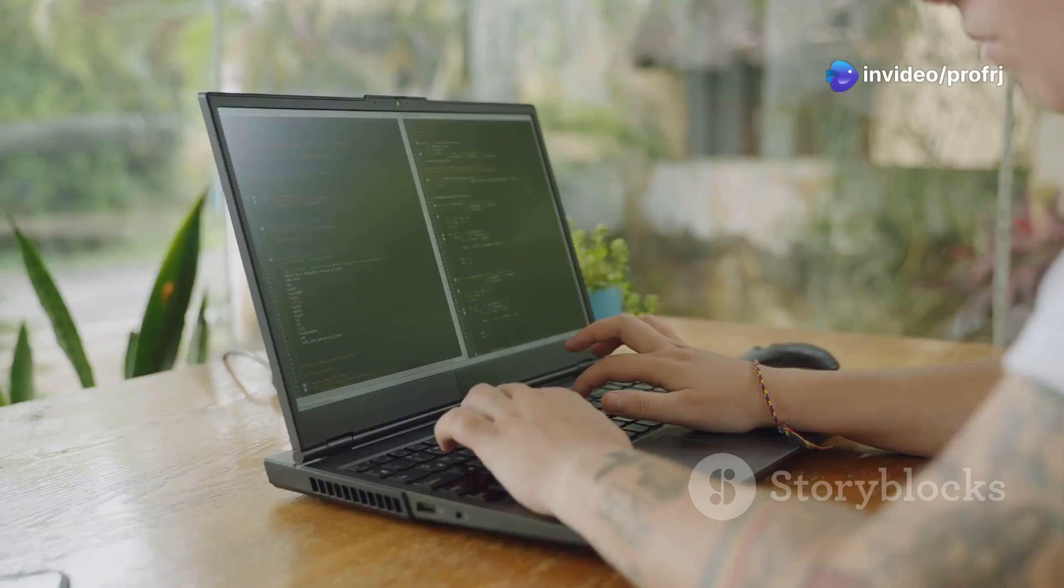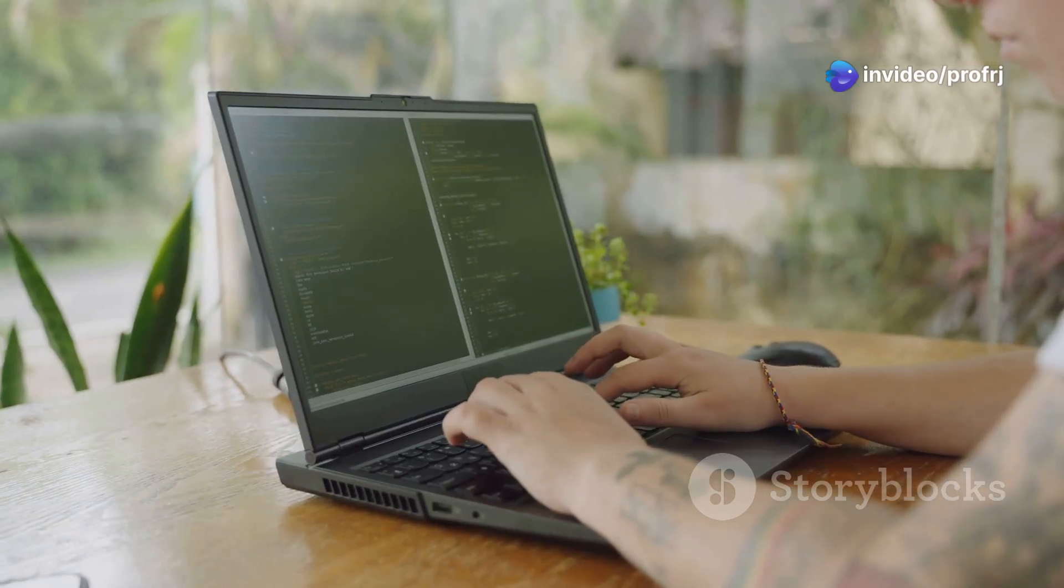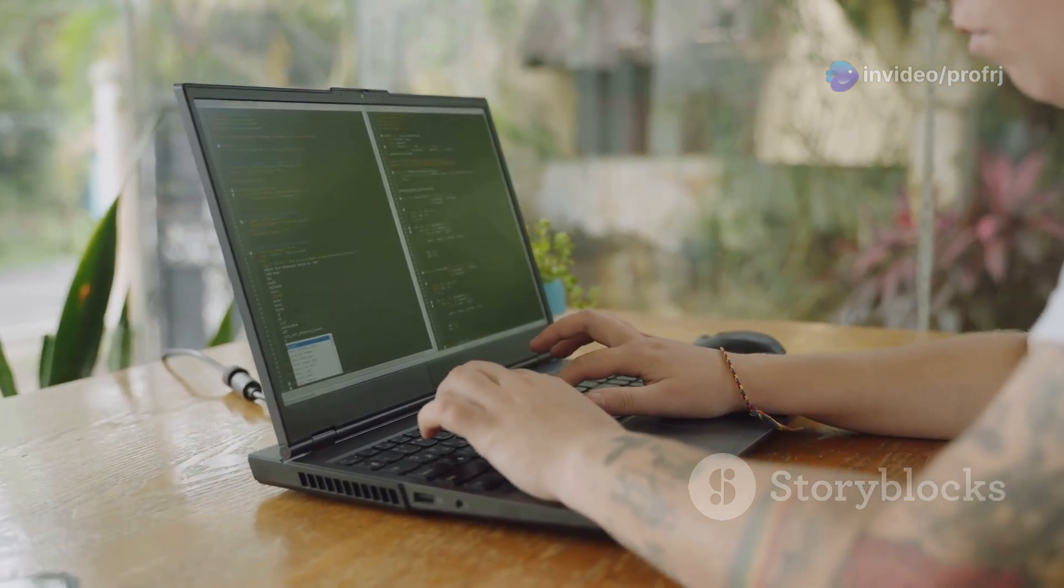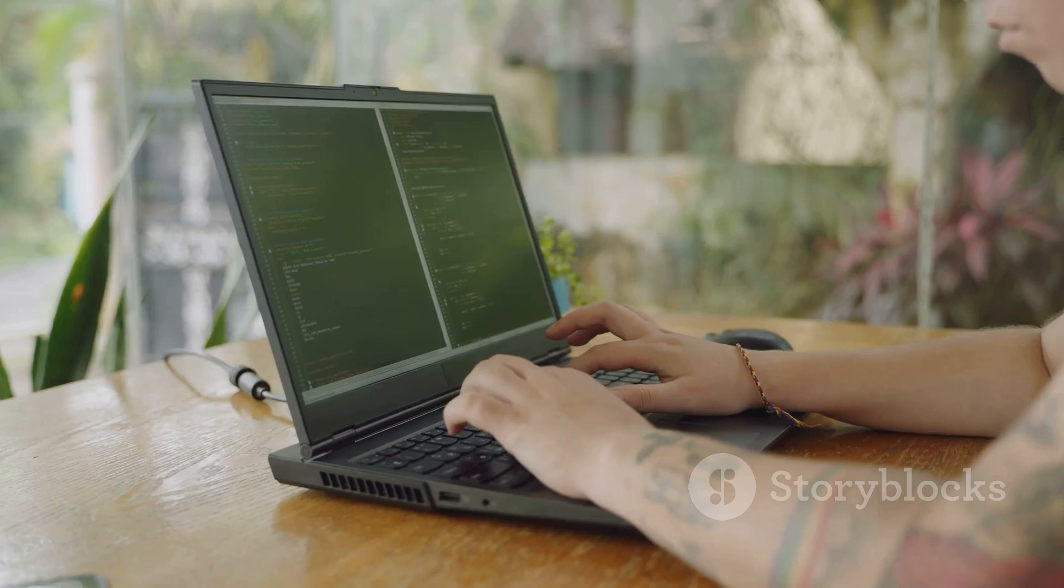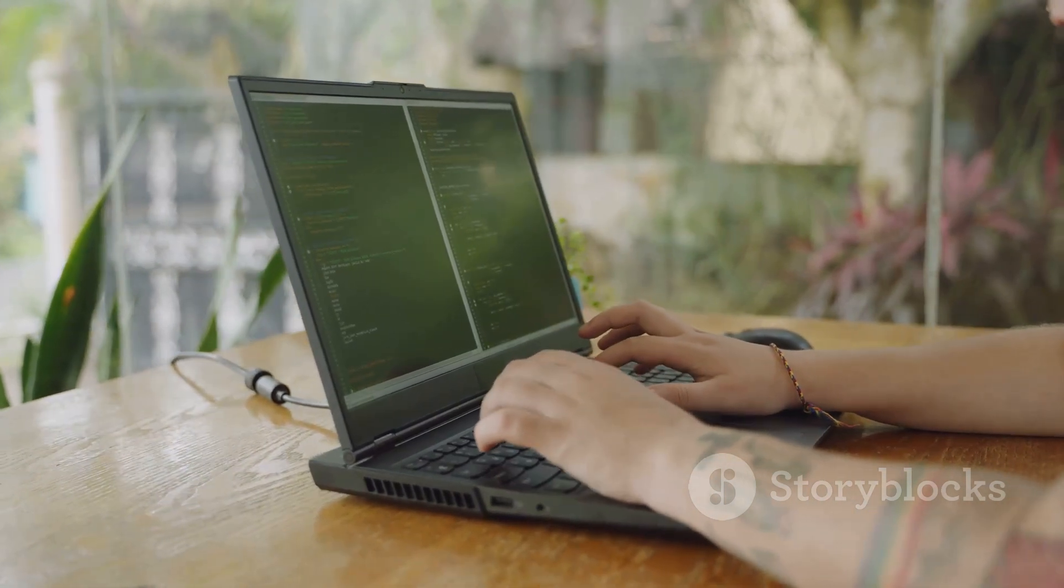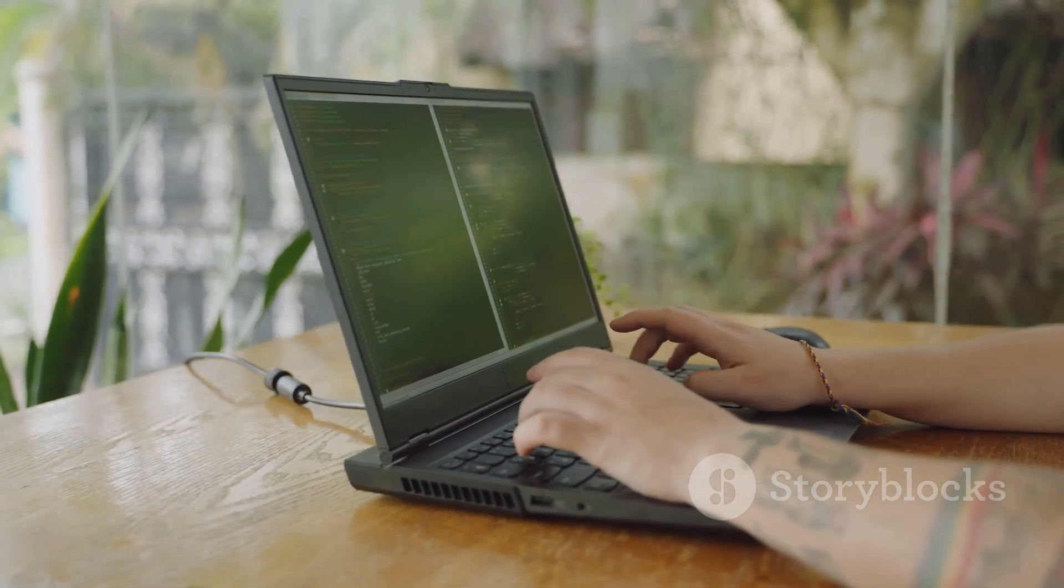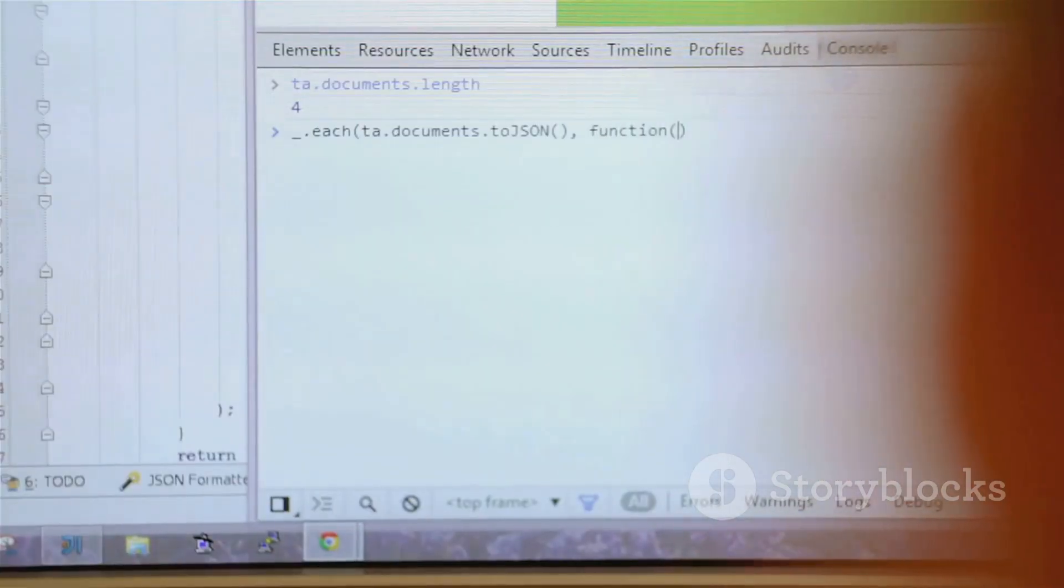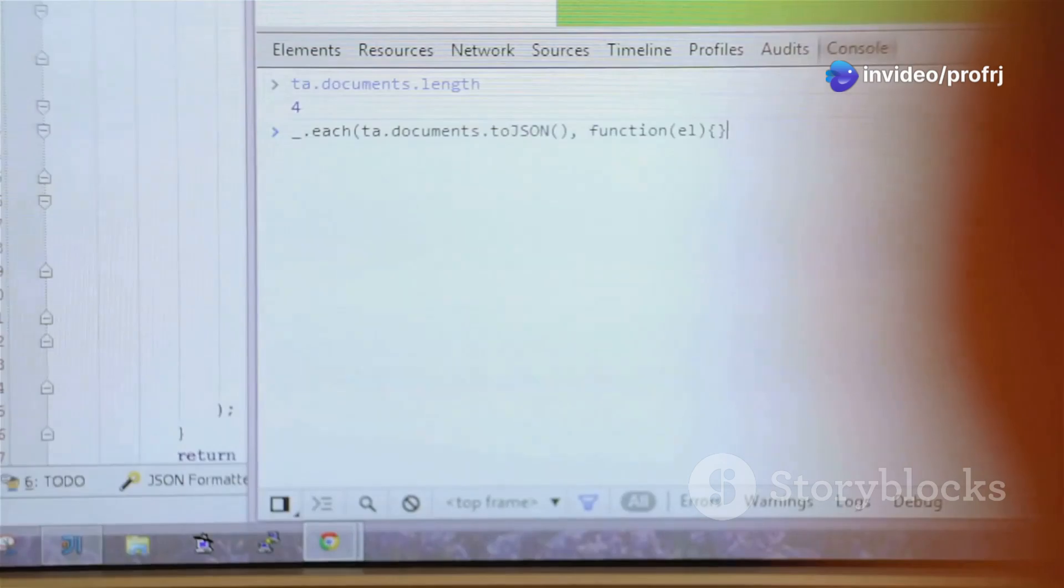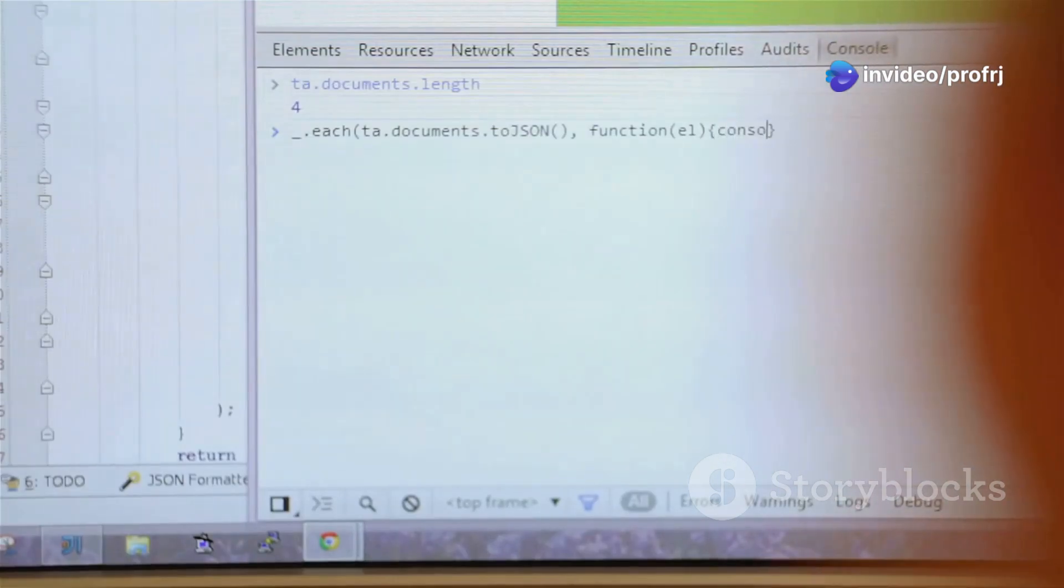If the sentence is grammatically correct according to our grammar, the parser will output the parse tree, visually representing the sentence's structure. This hands-on exercise will solidify your understanding of parsing and give you a taste of how NLP techniques can be implemented in code. So fire up your Python interpreter, import the NLTK library, and let's start building our parser.